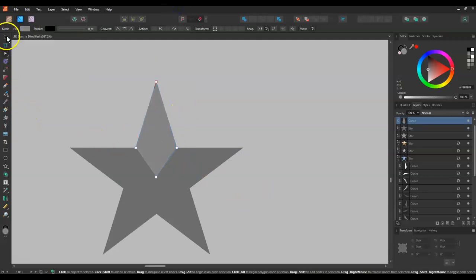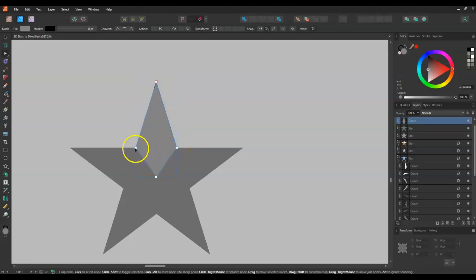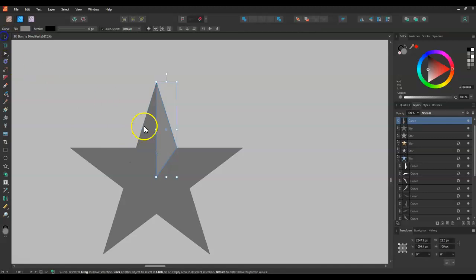Next thing is I want to actually make two halves of this. So I'll just make sure I'm in the node mode again and I'm just going to delete that. So you can see where I'm heading with this.